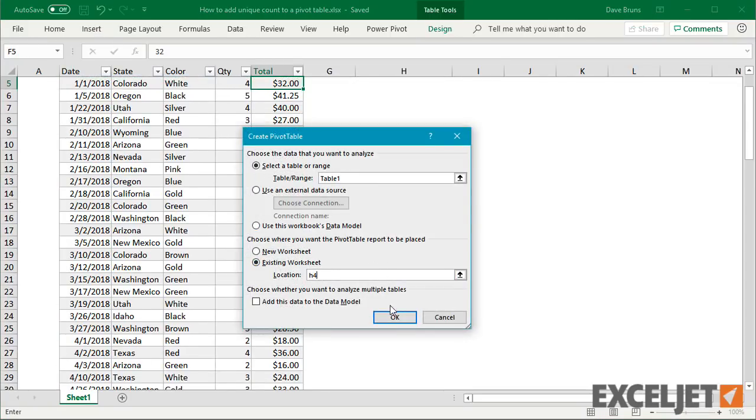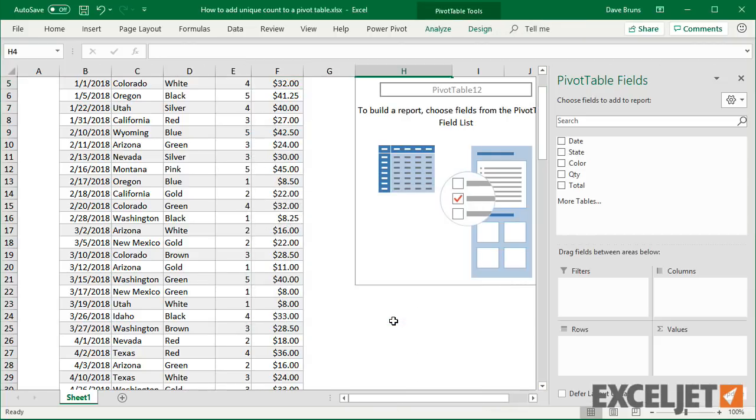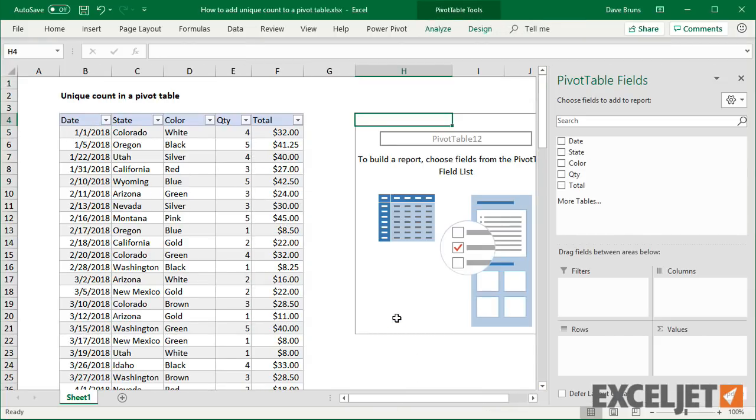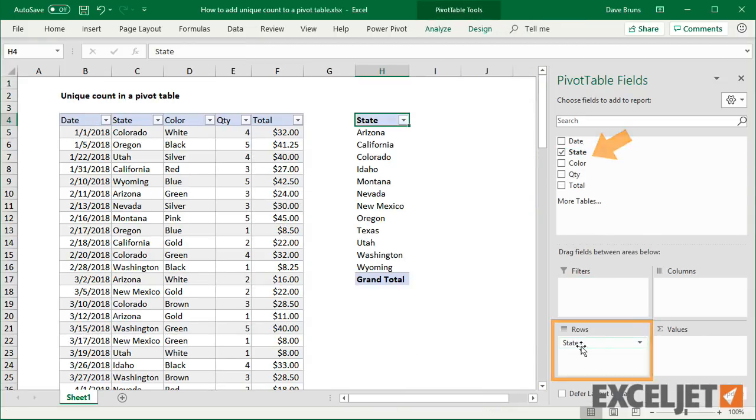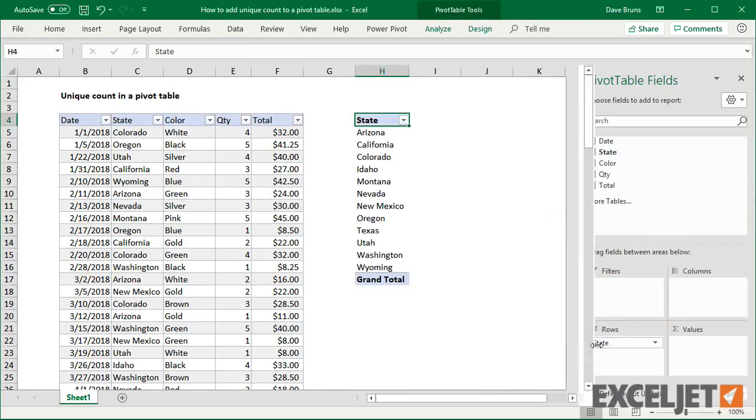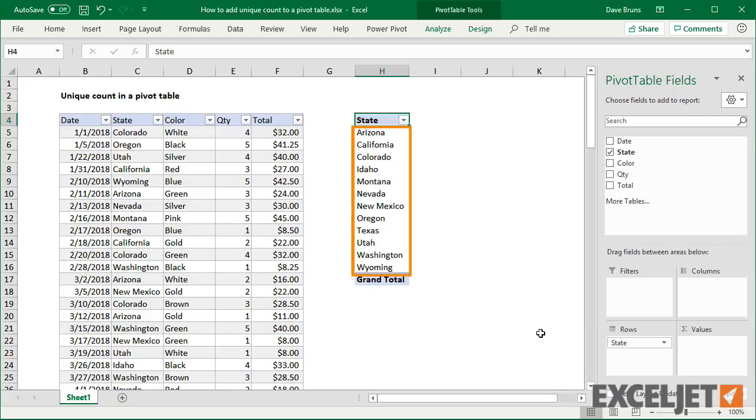Now, to see how many states we have in the data, I can add state as a row field. Pivot tables are very good at giving you a list of unique values. You can see here that there are 12 states total in the data.